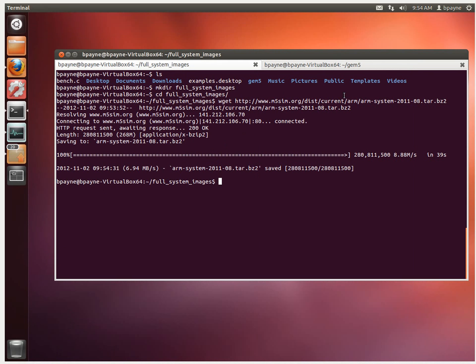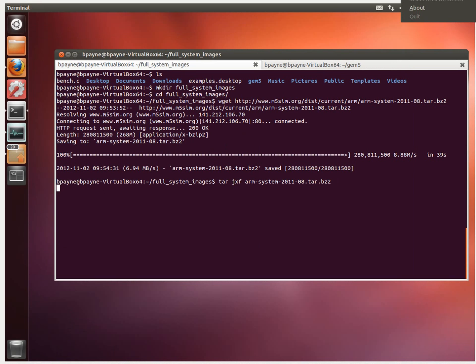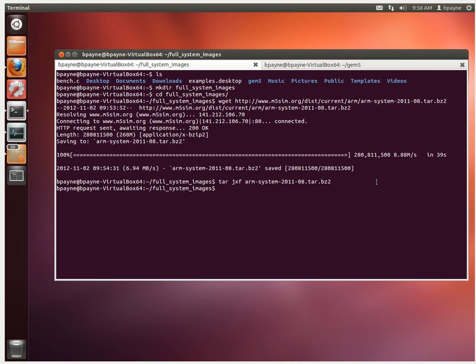So now we've got the disk image. We'll extract it with tar jxf and the file name. I've just extracted the file. We'll see what that looks like.